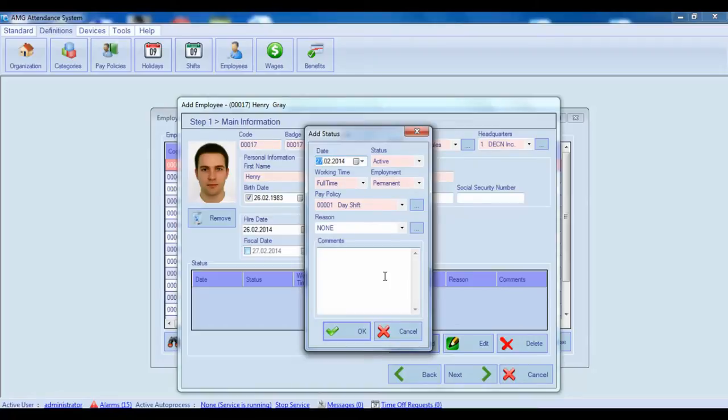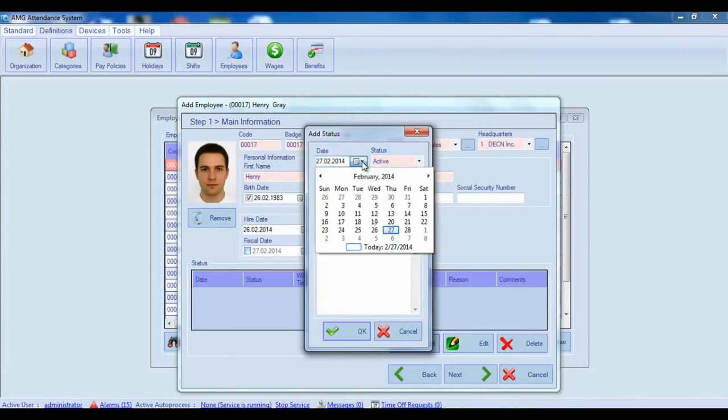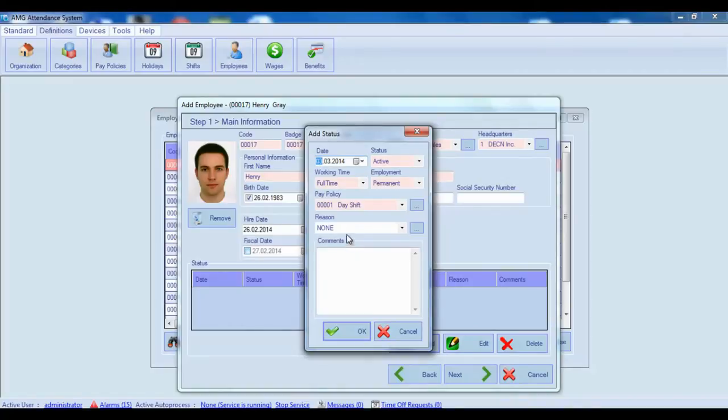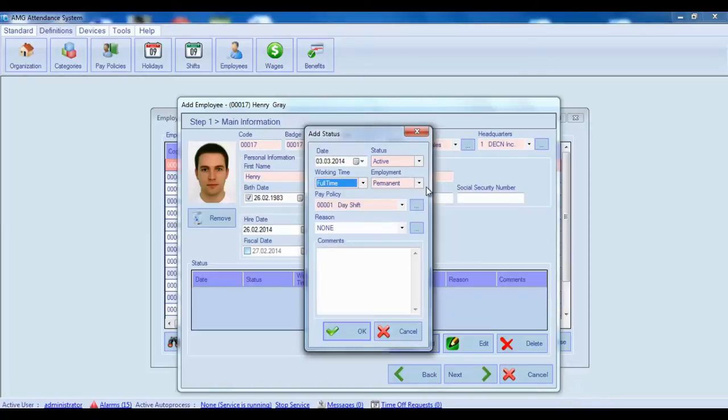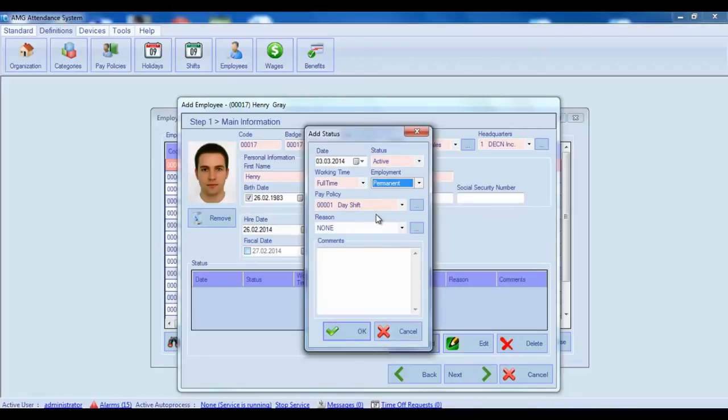First of all enter the date from which the employee status will be applied. Then choose the status type, if it is active or inactive. Then select corresponding working time and deployment. These are informational fields which are used in employee's filtering process and do not affect employee's timecard or wage calculation in any way.